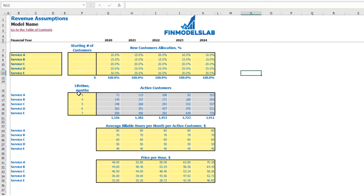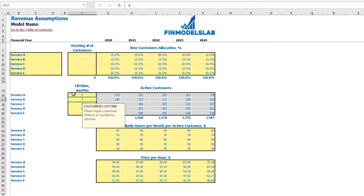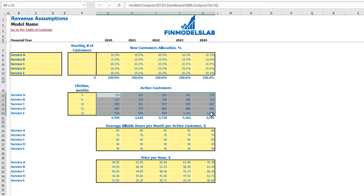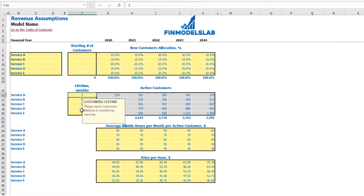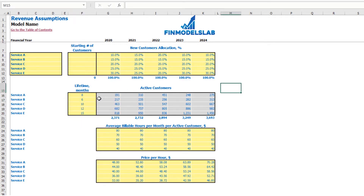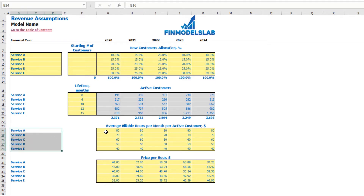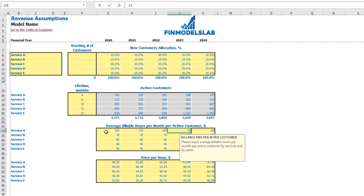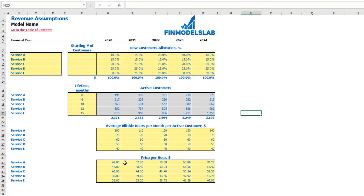If you change the lifetime — for example to eight months — you'll see changes in the active customer calculations, because customers living longer means more active customers. At the bottom you see the total. The next step is to set up pricing: first, set up the average billable hours per month per active customer for each service. For example, Service A is 100 billable hours per month, then 110, 120, 130, and 140 by year. The final step is to set up the price per hour for each service.